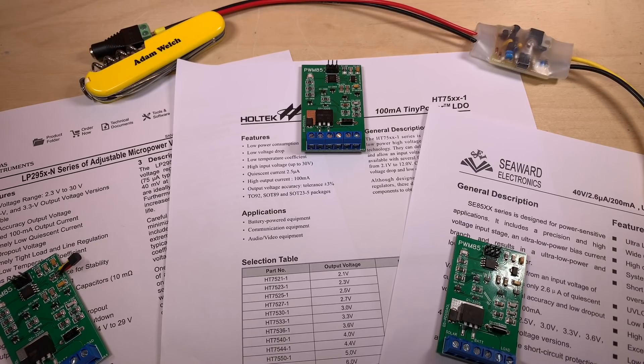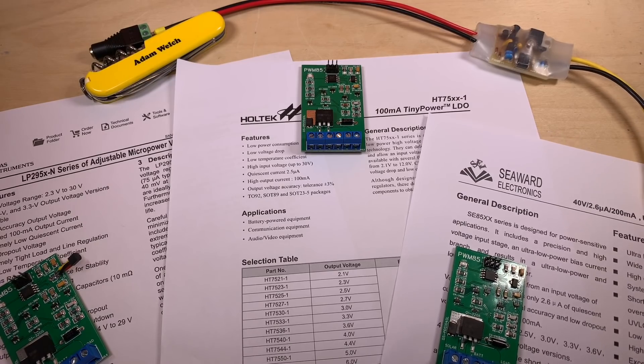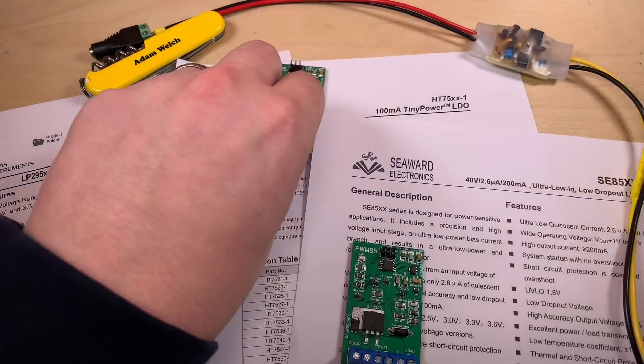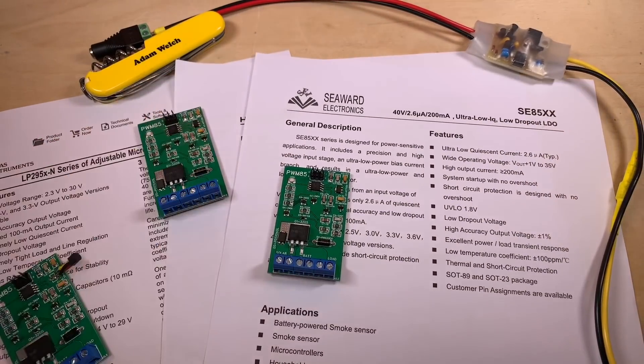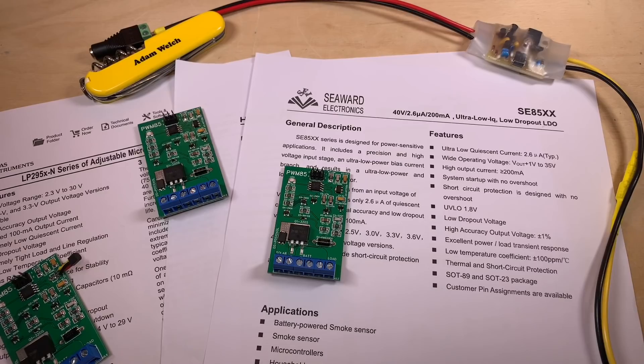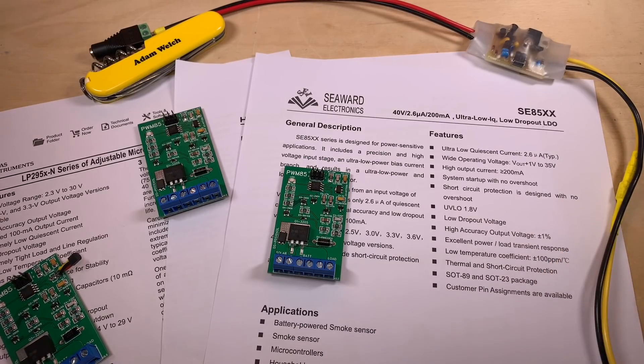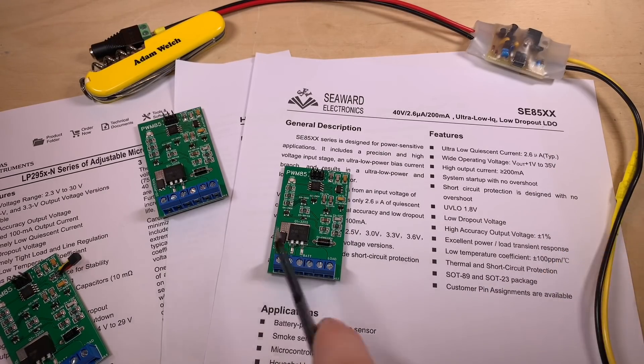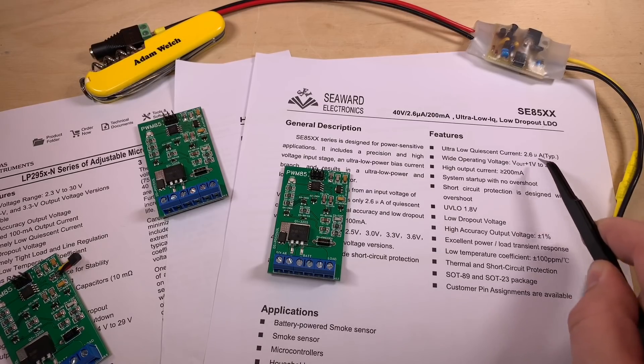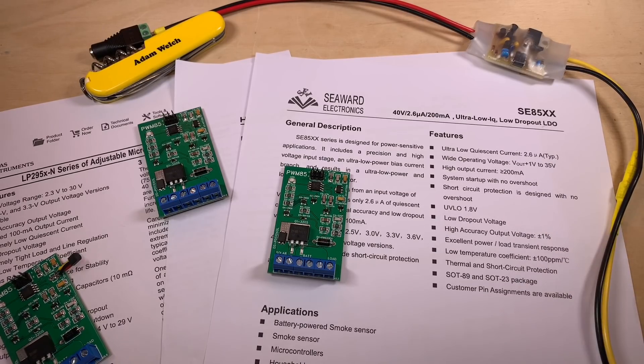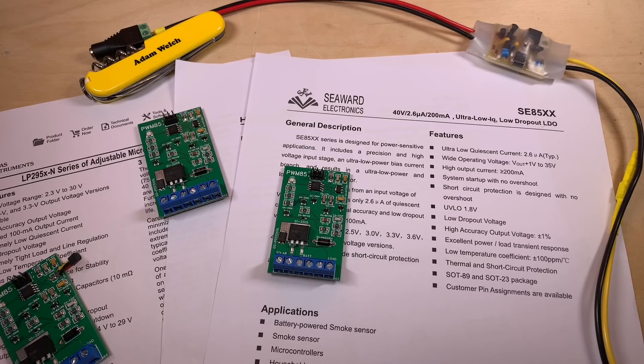Julian has fitted the HT7550-1 voltage regulator to his surface mount version recently, and that has a much, much lower quiescent current at 2.5 microamps here, compared to 75 on the LP2950. I also found another, I think cheaper, option from Seaward Electronics, the SE8550, which has a rivaling quiescent current of 2.6 microamps.